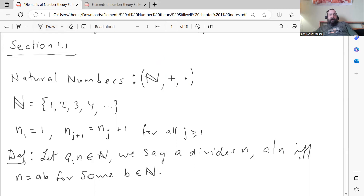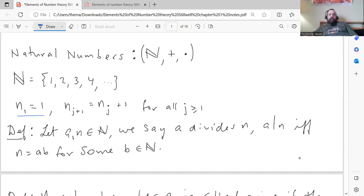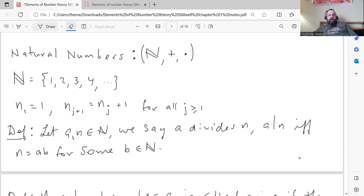You can define the natural numbers recursively, by starting with the natural number 1, and to get from one natural number to the next, all you have to do is add 1 to it. So if you want to get the J+1st natural number, you just take the Jth natural number and add 1. This is sort of like a recursive relation, or an inductive definition, for getting all of the natural numbers.